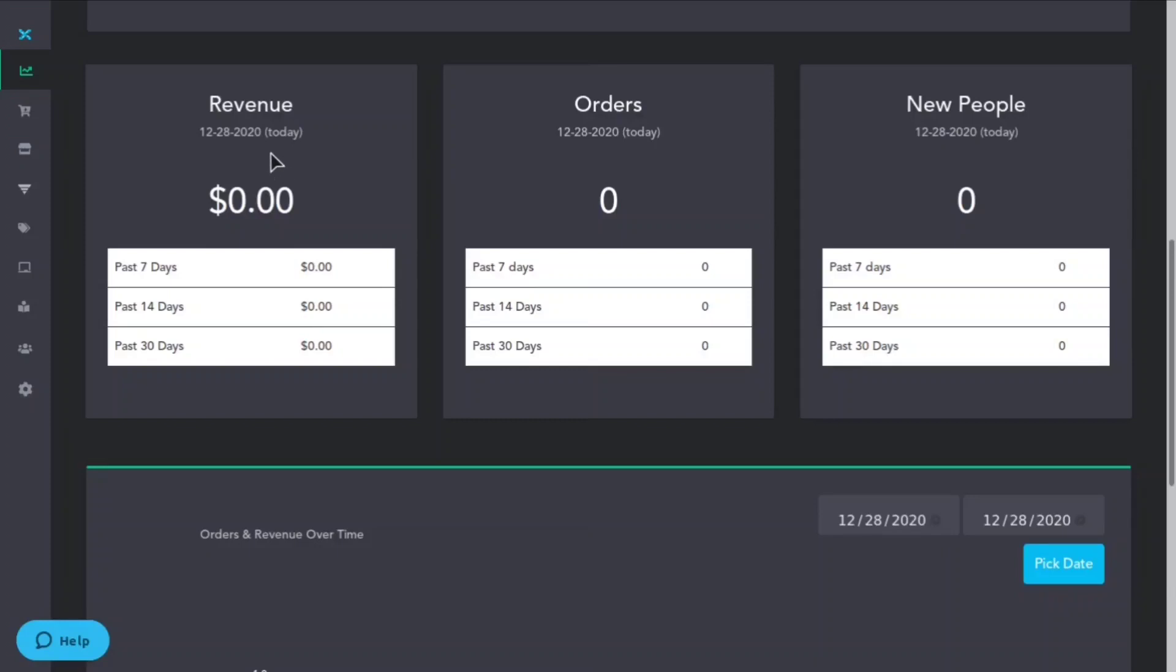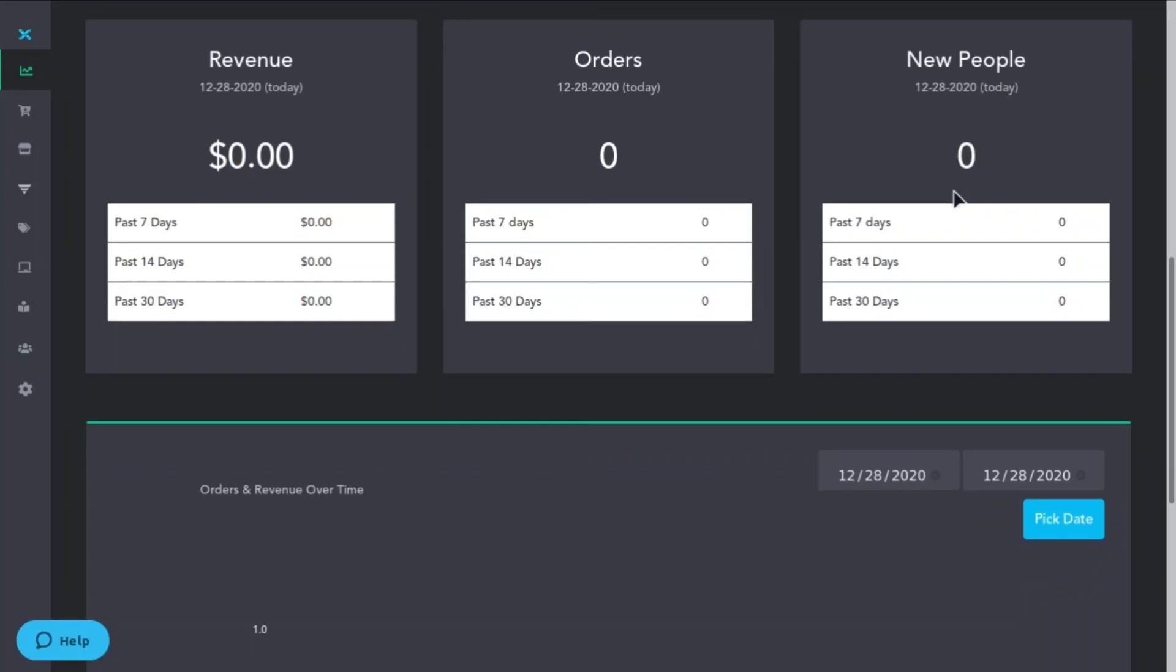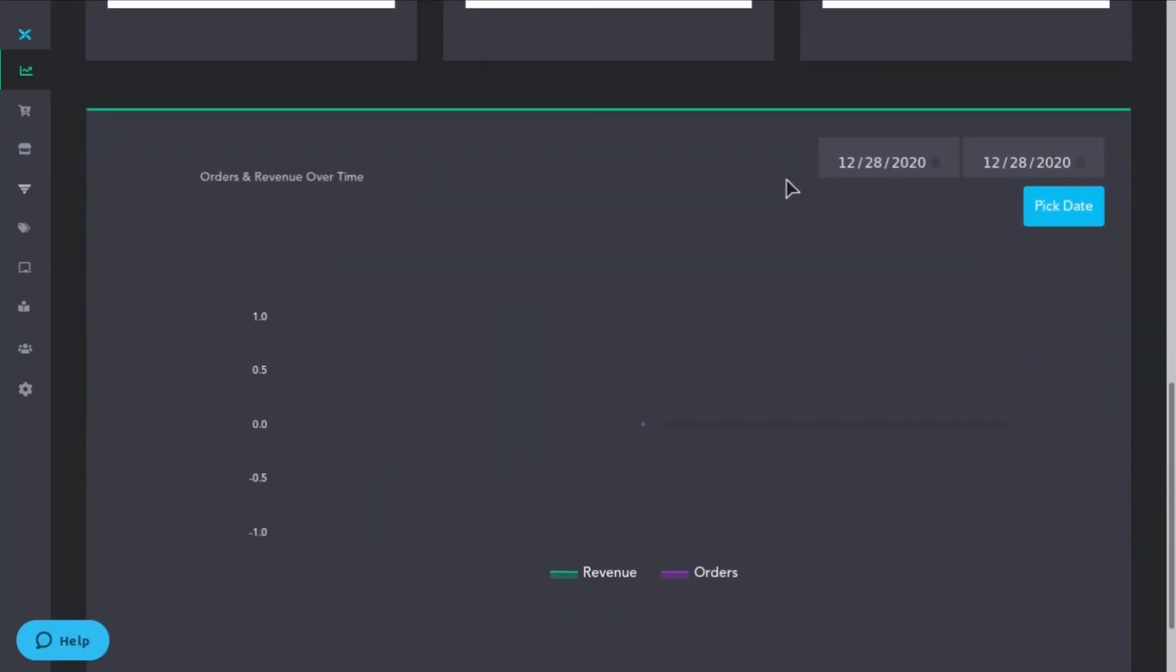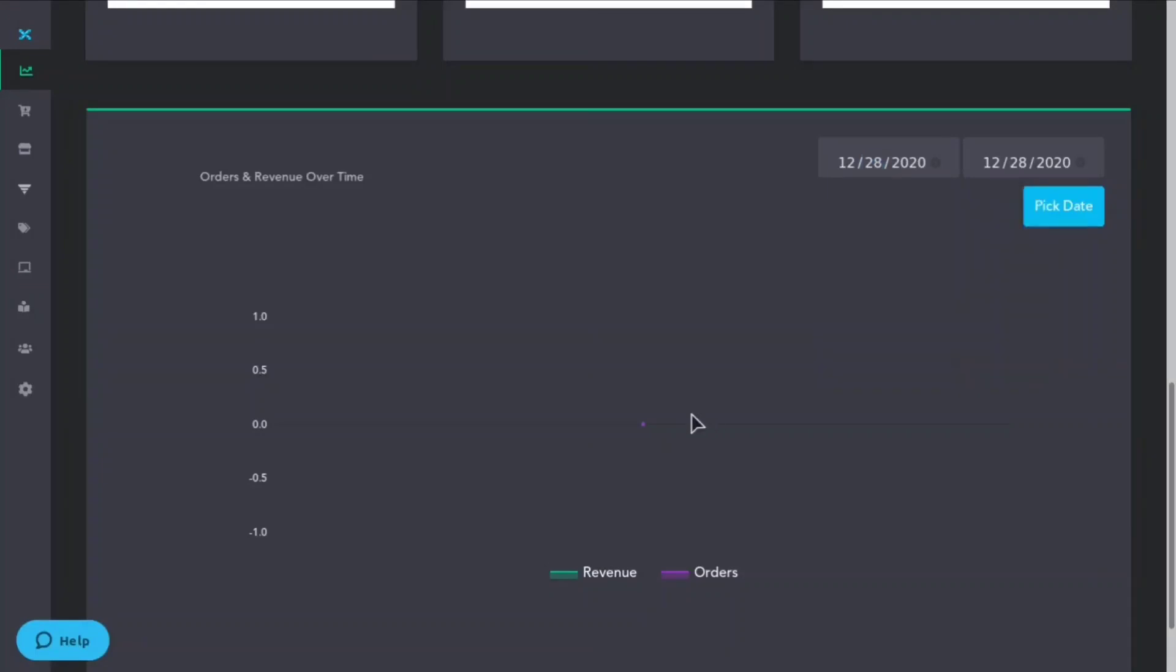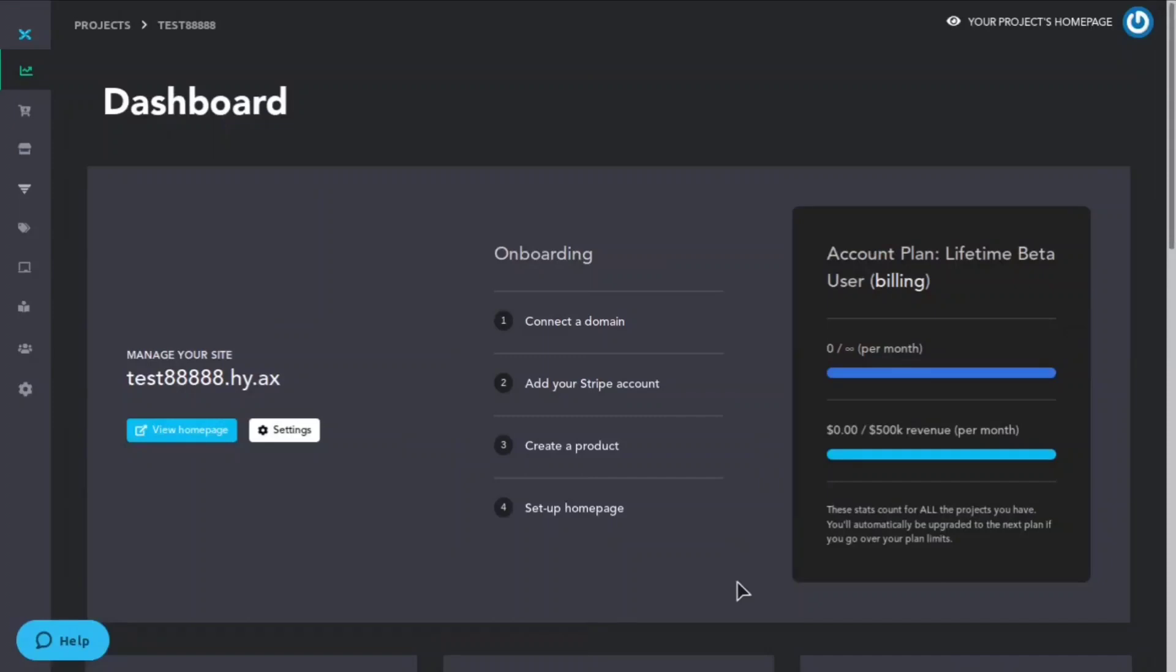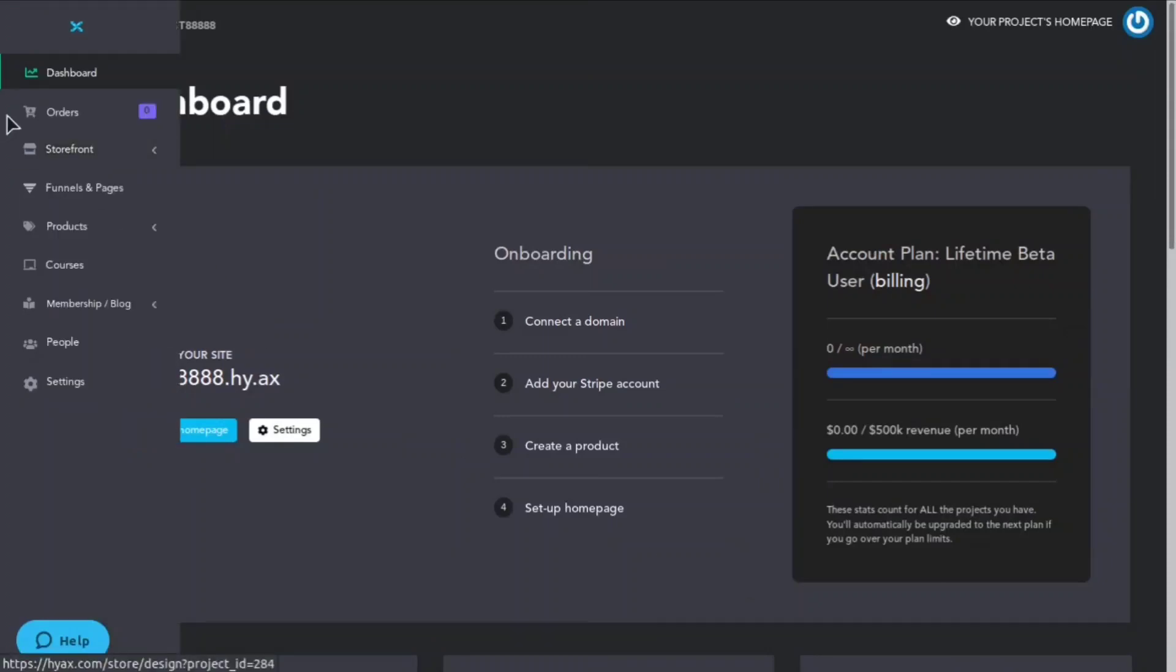Down here you'll be able to see your revenues, how many orders you got today, new people that used your website. Then you can come down here and you can select different dates and you can see graphs such as the revenue and the orders so you can really visualize your data which is really cool.